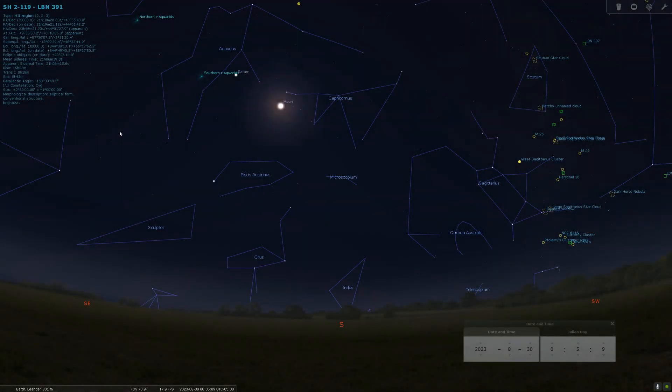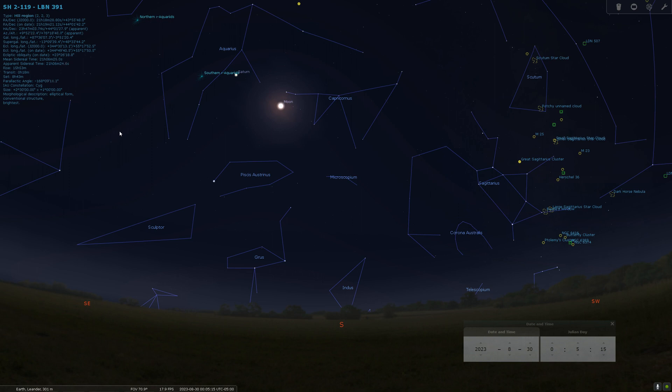Hello and welcome. This is James from the DSO Imager channel. Today I'm going to go over my latest completed image, the Clamshell Nebula.